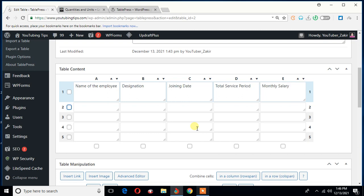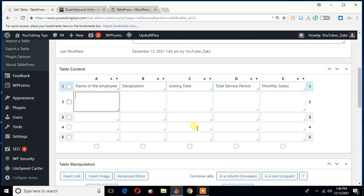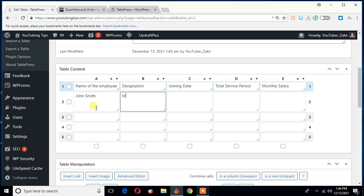Okay, so who would be the very first employee? Let's say his name is John Smith. And his designation, maybe something like, let's say manager. Okay, manager is cool.